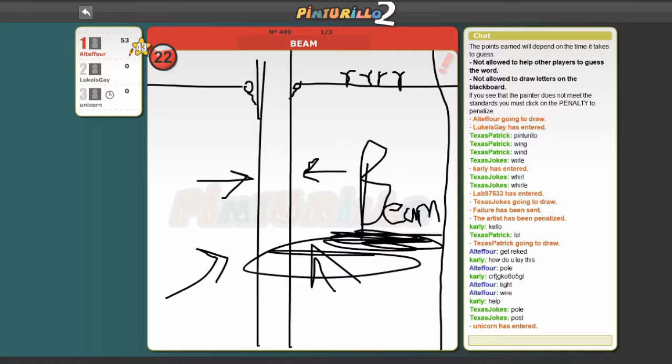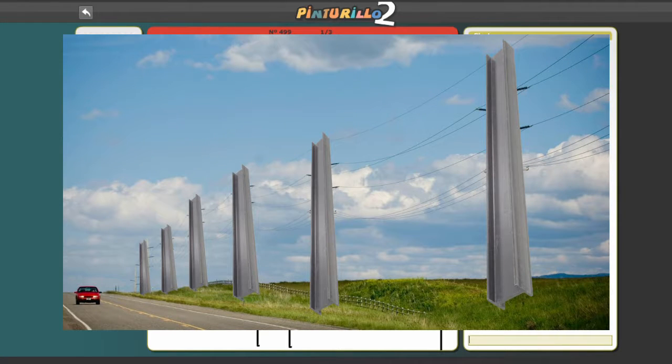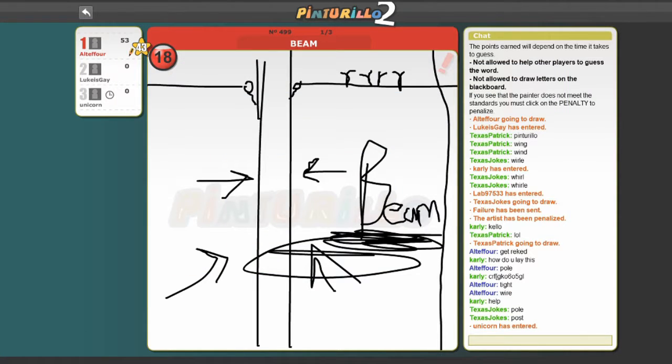I mean, jeez, I knocked over a telephone beam once or twice in my day, but I don't get them confused!